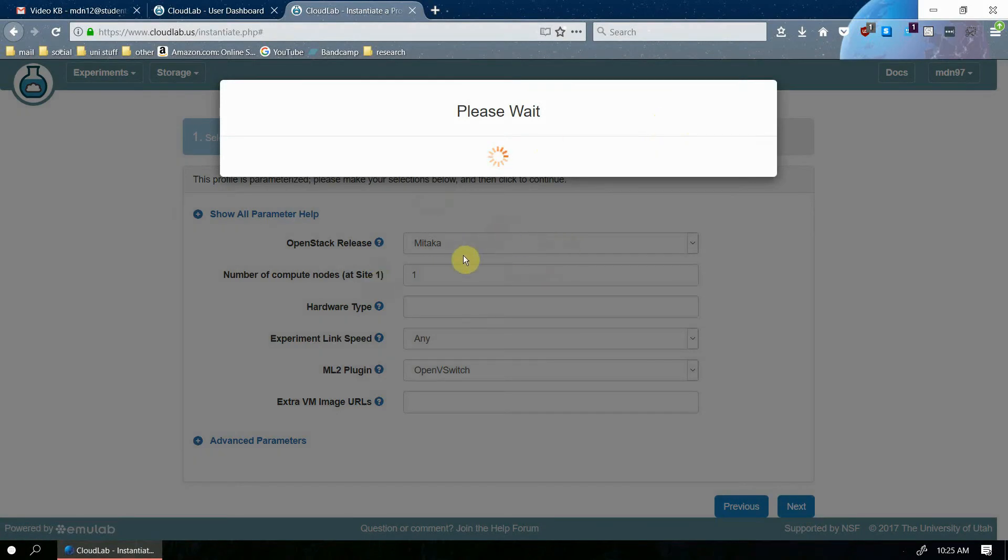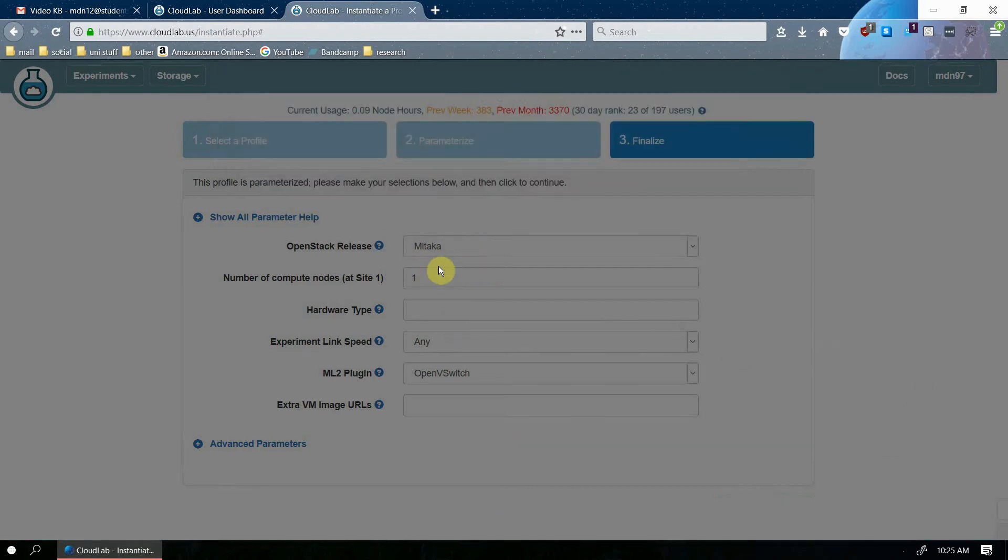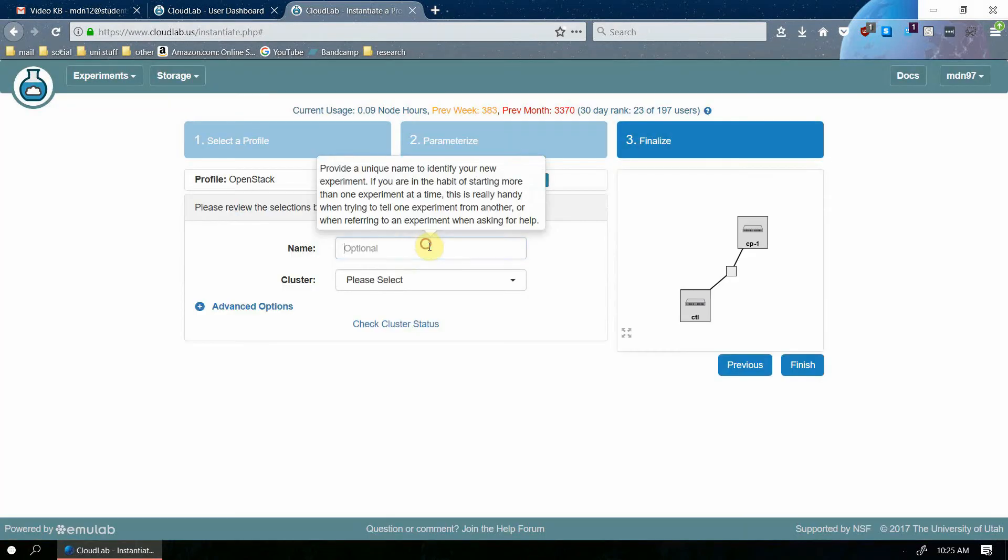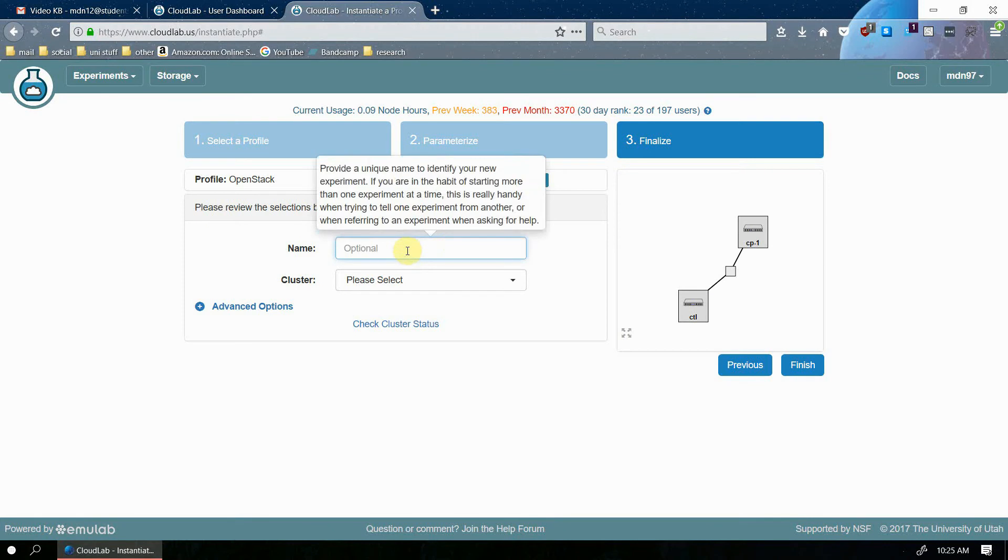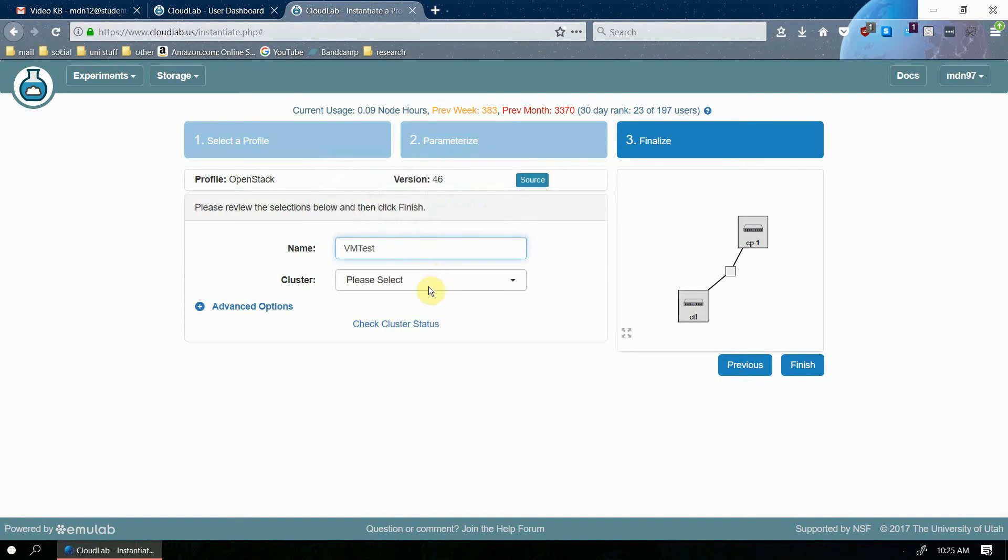And then the next page, you're going to be able to name your experiment and then choose the cluster. I recommend that you choose a name that pertains to your experiment so you can know if you have multiple experiments, which one you need to access. So we'll just do VM test for this one. Maybe you want to test some new virtual machine snapshots you're going to upload to CloudLab.